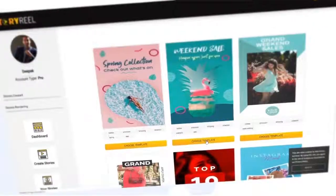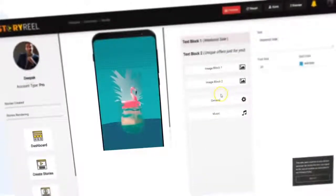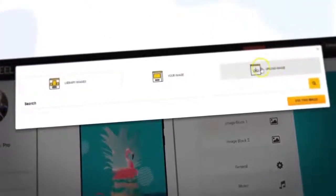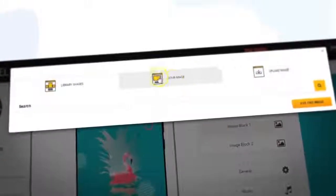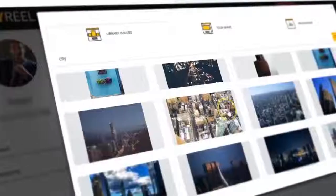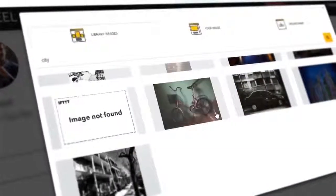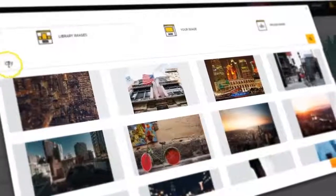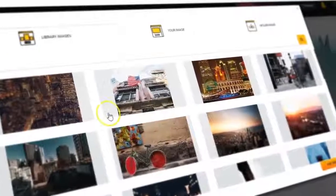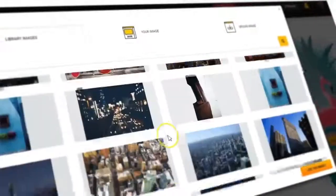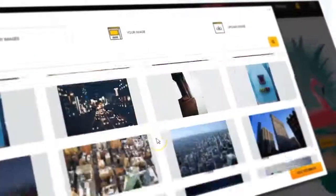With just one click, you can change the images or video clips in the templates by uploading your own. Alternatively, you can choose from our library of 50,000 plus copyright-free images and over 10,000 video clips.